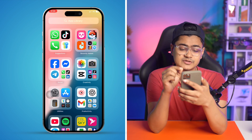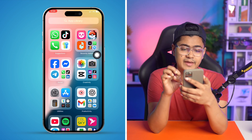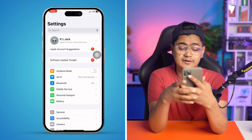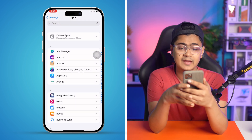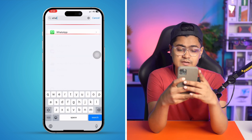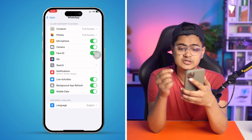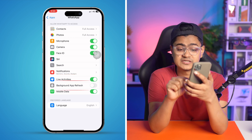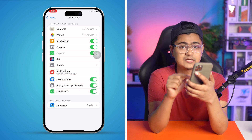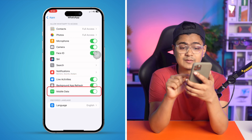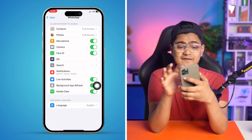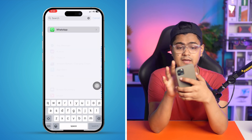To solve the problem, the first thing you want to do on your iPhone is open up Settings and find WhatsApp. Scroll down to the Apps section and find the WhatsApp application. Open it up and make sure to enable a few important settings: Live Activities, Background App Refresh, and if you're using WhatsApp on mobile data, make sure to enable those three important settings on your iPhone.